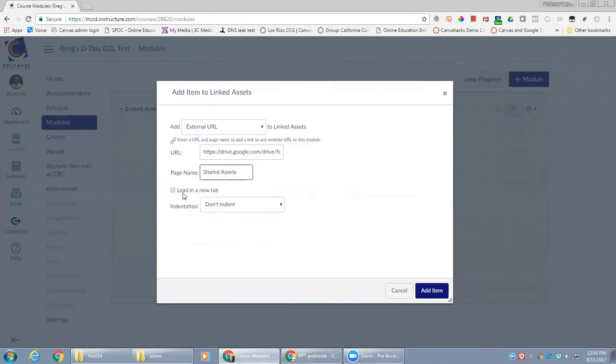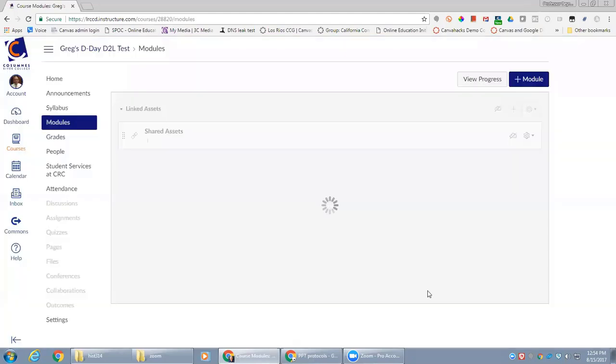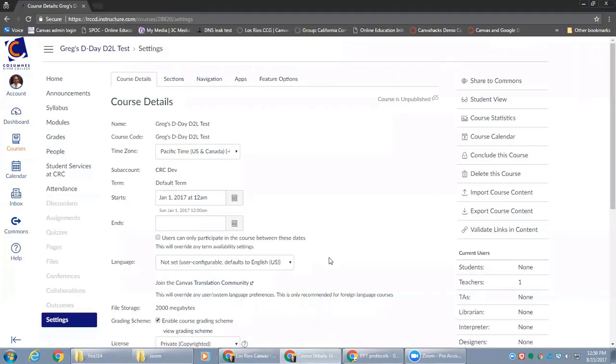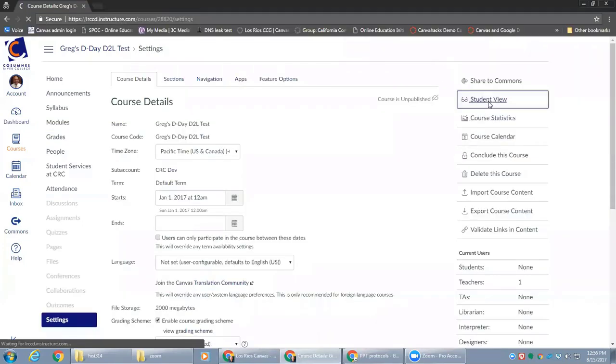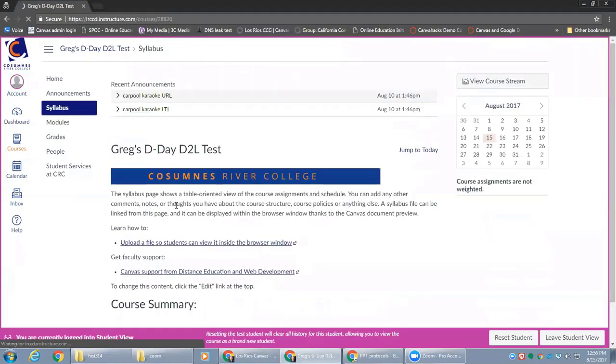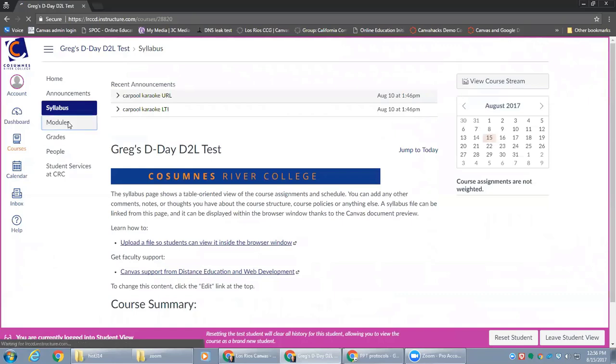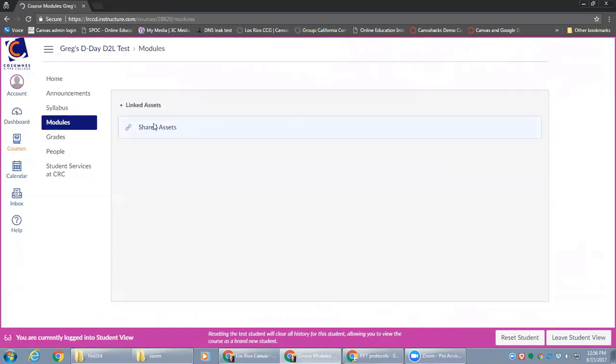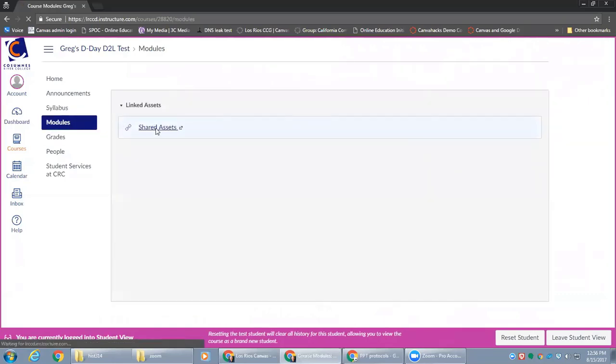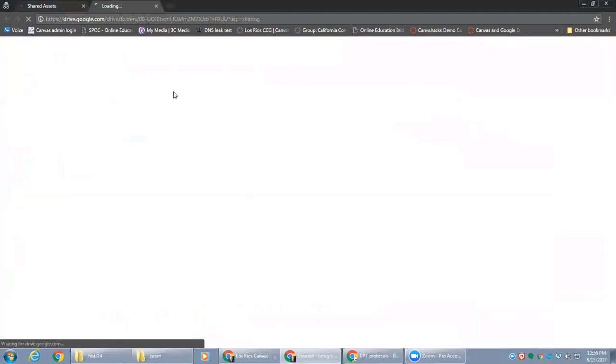Of course, loading in a new tab is always a good idea for external links. And now my students in these Canvas courses can go to the module page, click on that link, and it'll open a new window.